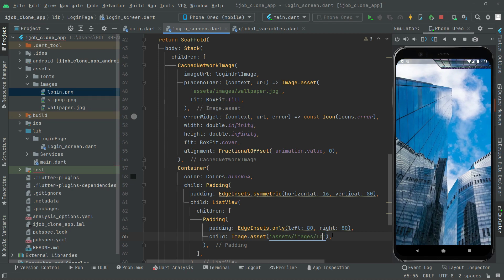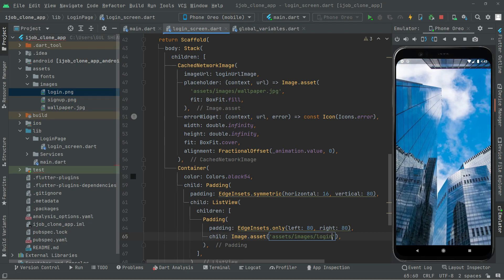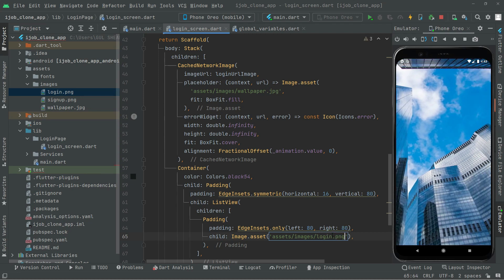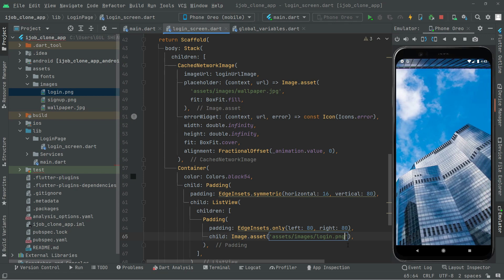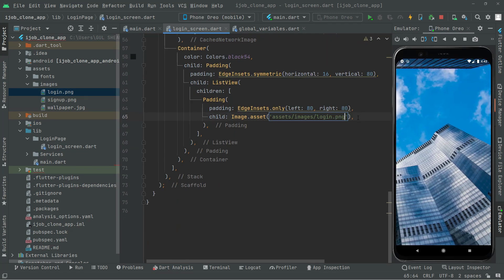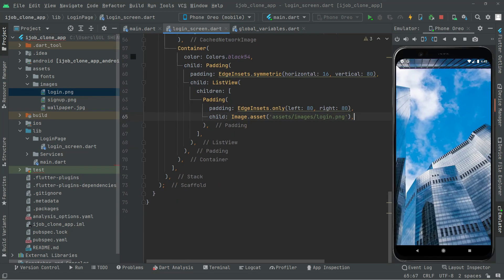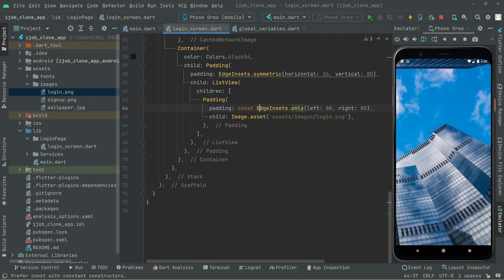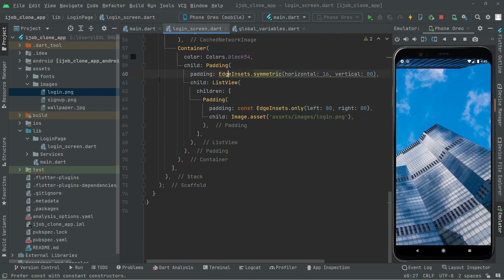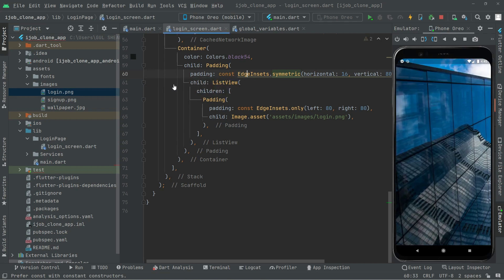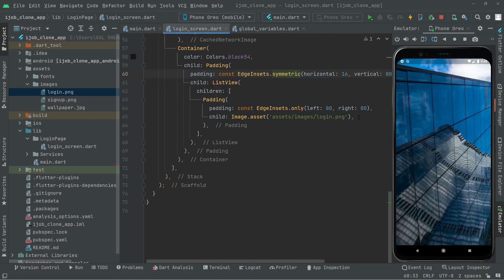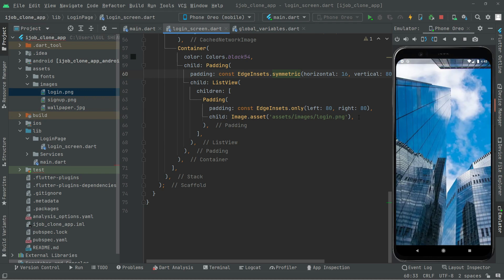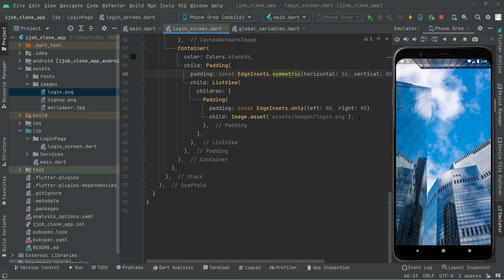Then we will use login.png. As you can see right in here, right after the image we will say login.png. Look out for the name — it must be similar. Add the EdgeInsets modifier to the padding as well.